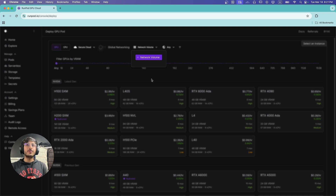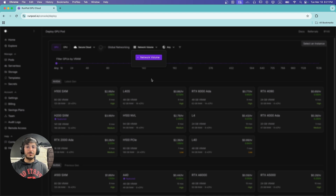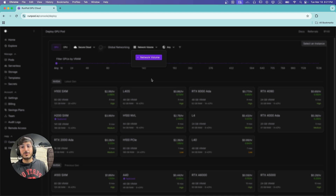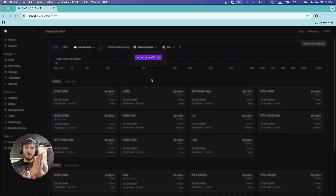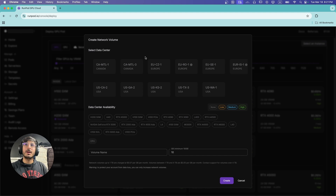The network volume will be online storage for us. It will cost some amount per month to keep that storage intact, so every time we log out of our pod, our data is securely stored on the server. I'm going to create a network volume — there are different data centers available, and you can check which machines are available for each data center.